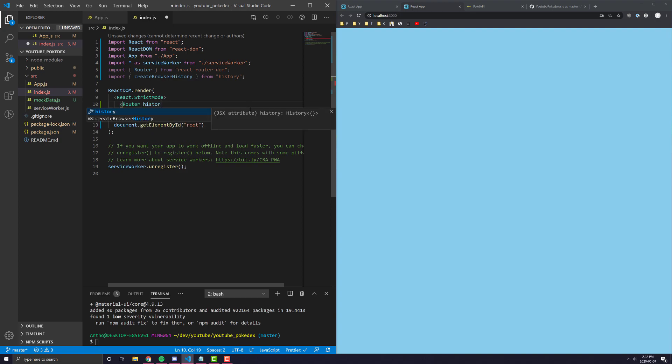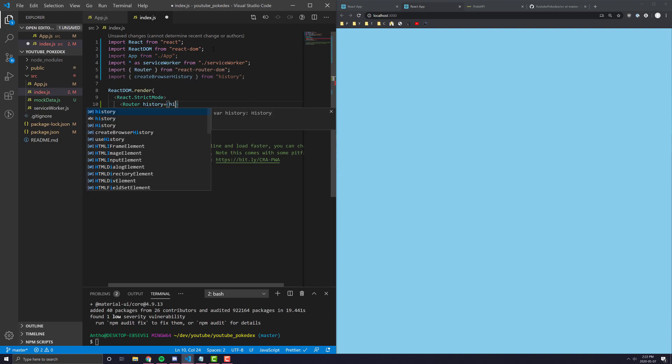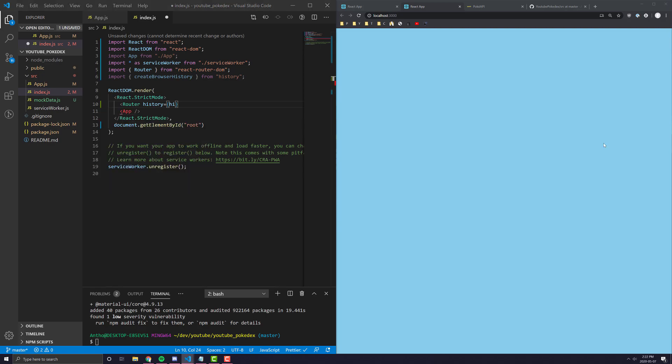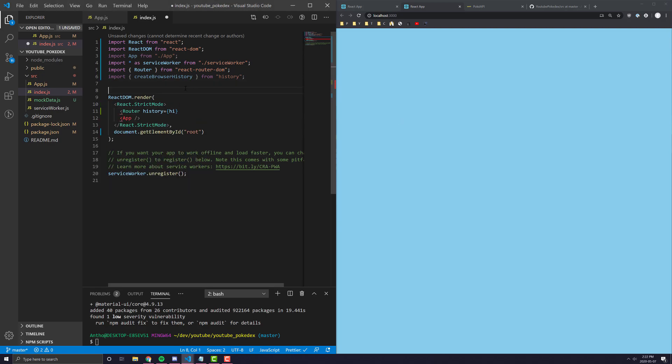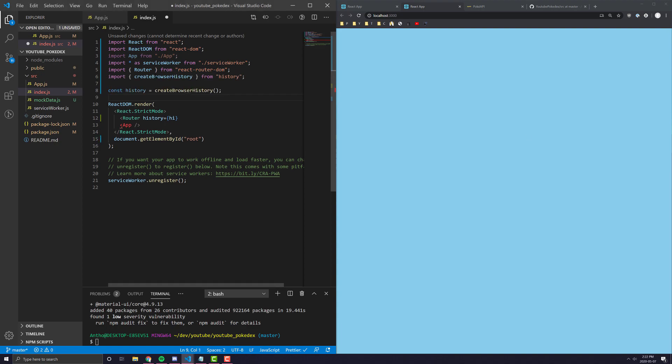And you'll see here the way we initialize the default history is essentially all we're doing is we're saying history is just going to be equal to create browser history, which is just a creator method that comes from history.